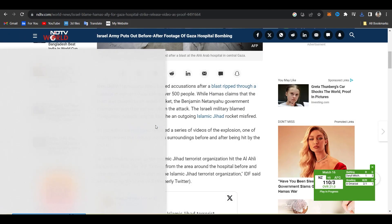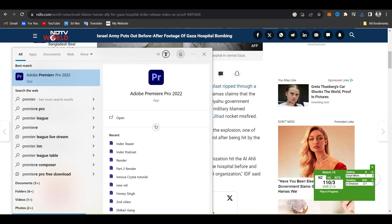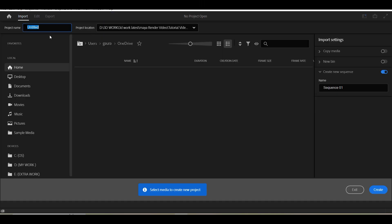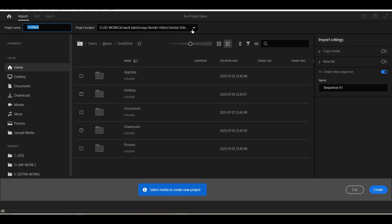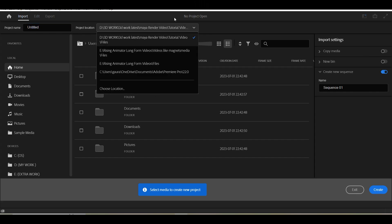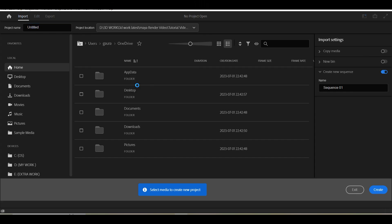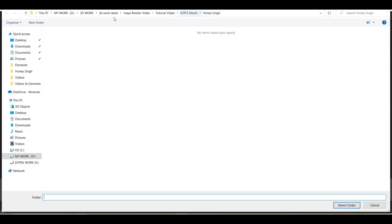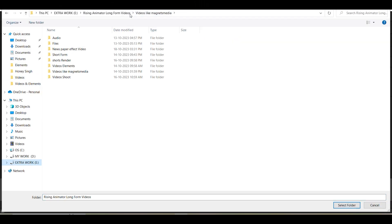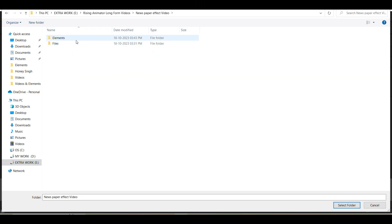Now open Adobe Premiere Pro and create a new project. Also add the file location for our save as per your location. Write the file's name as newspaper effect.